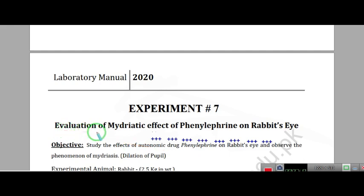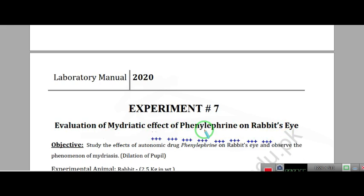The next experiment is evaluation of mydriatic effect of phenylephrine on the rabbit eye. Phenylephrine is a sympathomimetic drug. It acts on radial muscles, and the innervation is via sympathetic nerves which supply those muscles. So the result will be mydriasis.